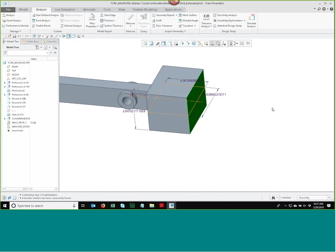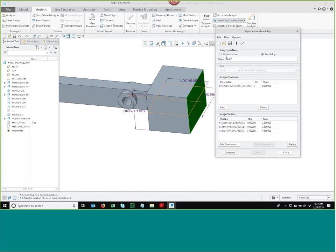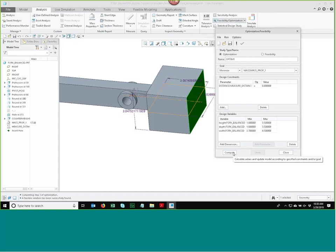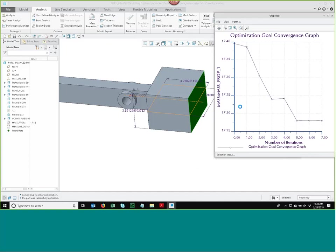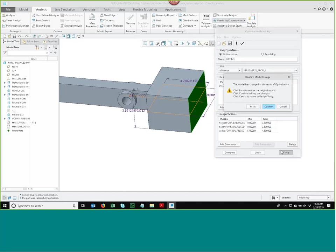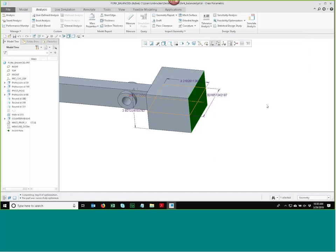I keep the modifications, and now the mass of the part is 17.4 since the counterweight is bigger. Let's add an optimization. I think there are other dimension combinations that keep the part centered but with smaller mass. I switch to optimization, set it to minimize mass, and hit compute. It converges on a solution — it got the mass down from 17.4 to 17.18, reducing a little mass. The feasibility study answers yes or no; optimization further minimizes or maximizes some other parameter.